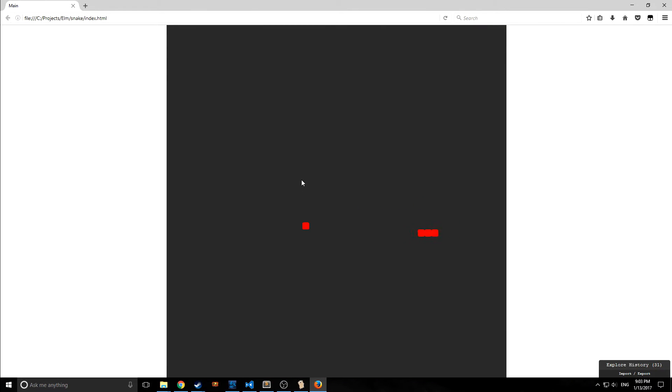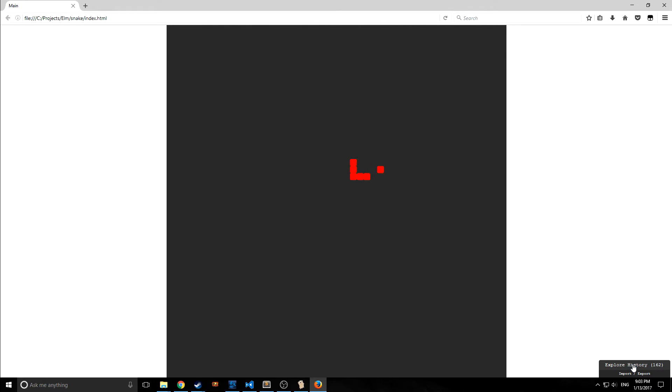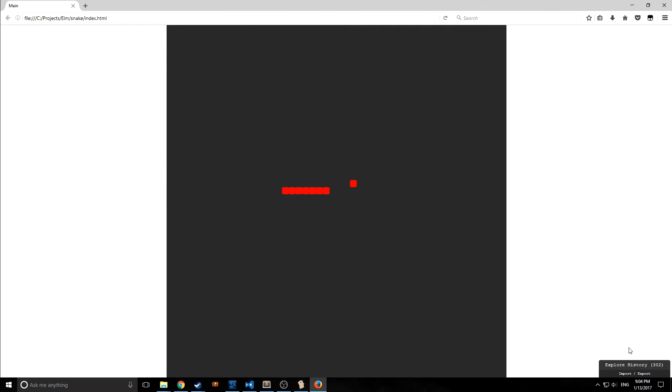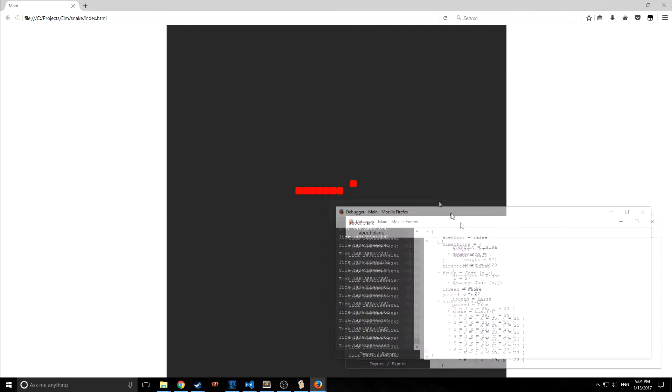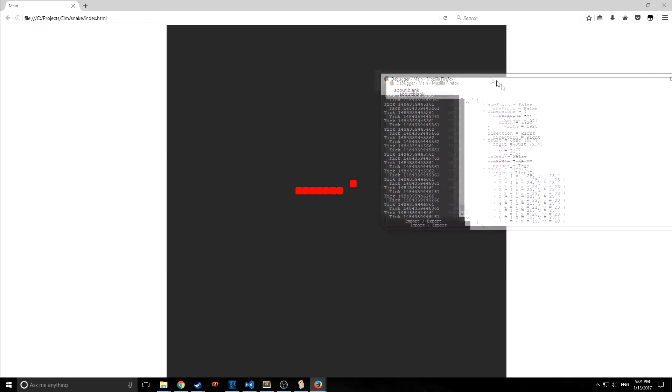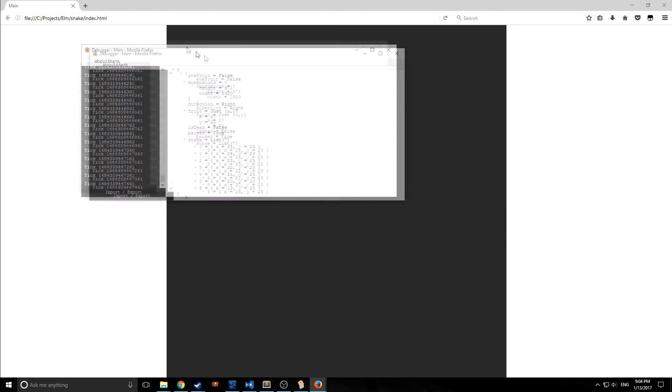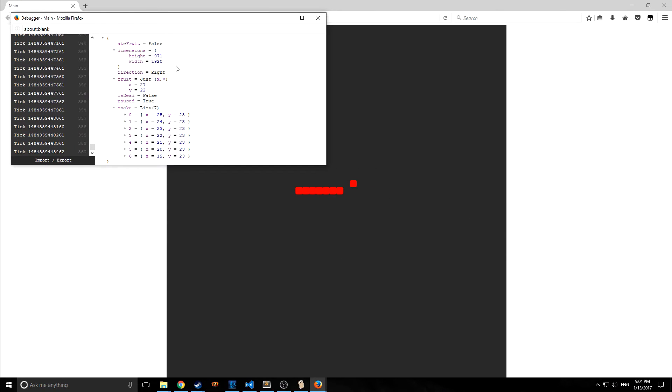Now if we open this in Firefox, as you can see it's our snake game but notice down on the right here we have this little box now called explore history. This is obviously not something I programmed into our snake game. Let me get this to eat a few apples and I'll show you what's going on.